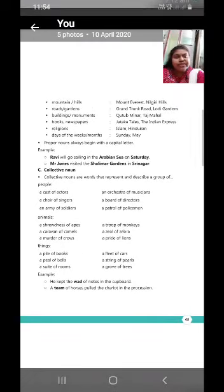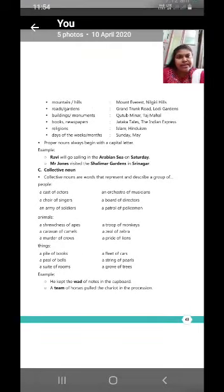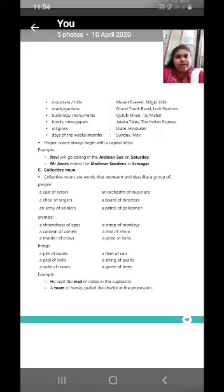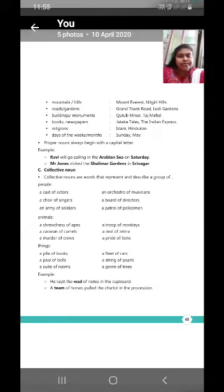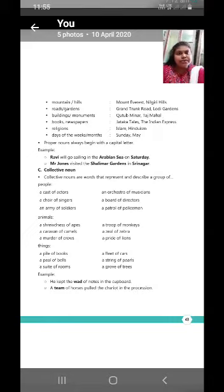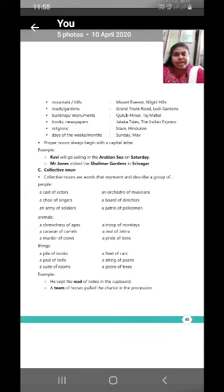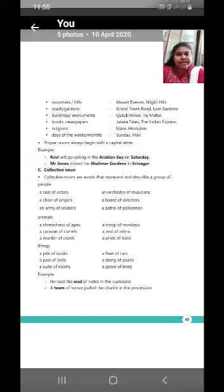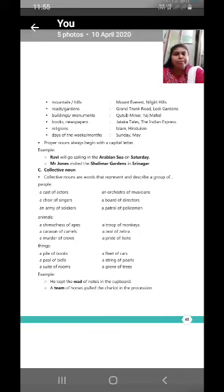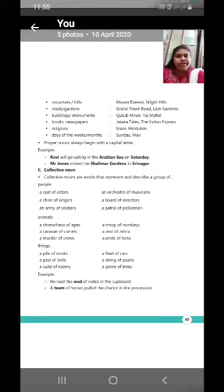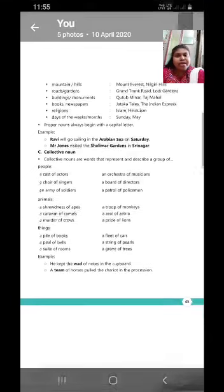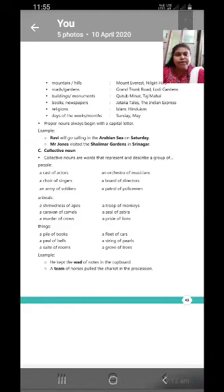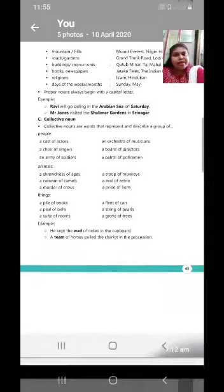Nilgiri Hills, roads. Grand Trunk Road, Godhi Gardens. Now, buildings or the monuments, Kutub Minar or the Taj Mahal. Books, Jataka Tales, the Indian Express. These are the religions and now Sunday, Monday or January, February, these all are months or the days of the week. So, we get to know from this that these proper letters we are writing in a capital whenever we write.